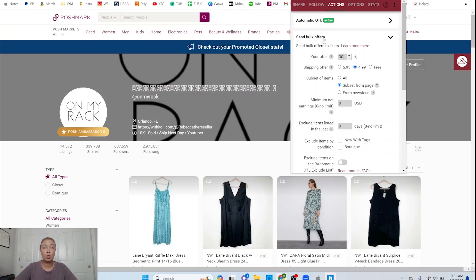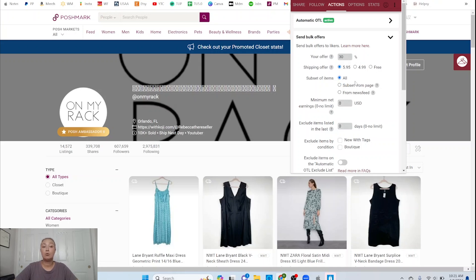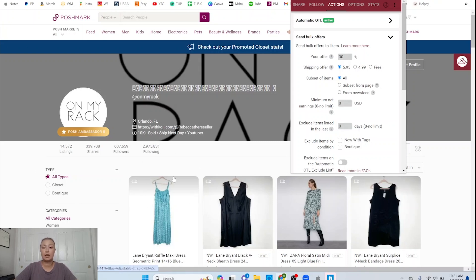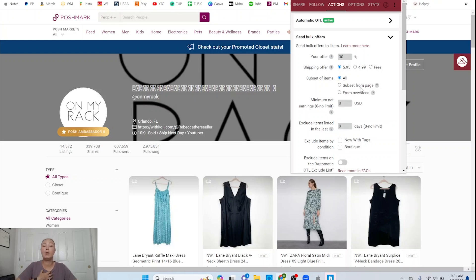So I'm in send bulk offers. My offer is going to be 30%. I offer the shipping discount for $5.95. I want to send it on all of my listings. Now you can change this, and you can just pull up certain items in your Poshmark closet, like physically here. Use the Poshmark tools to sort and have only certain Poshmark items show up here on this page, and then set subset from page, and that will only send it on those items. But I want it to go on my whole closet, so I click all.